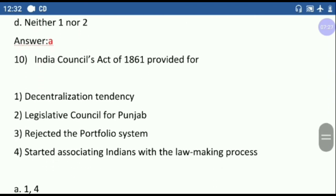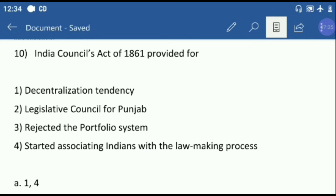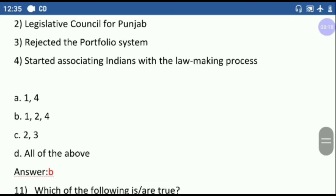Question number ten: India's Council Act of 1861 provided for — first, decentralization tendency; second, legislative council for Punjab; third, rejected the portfolio system; fourth, started associating Indians with the law-making process. The fourth option is correct, and the first option is also correct. The second option — legislative council for Punjab — is also correct, as the Council was extended to Punjab, Banaras, and other regions. The third option is wrong; they actually recognized the portfolio system. The correct answer is one, two, and four.